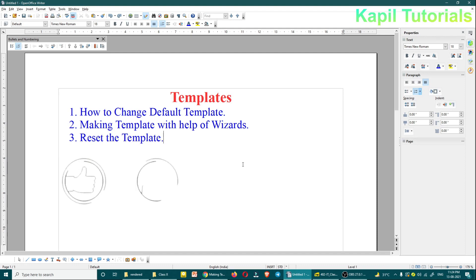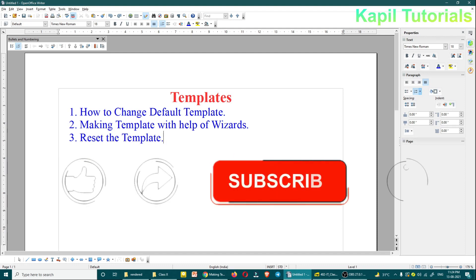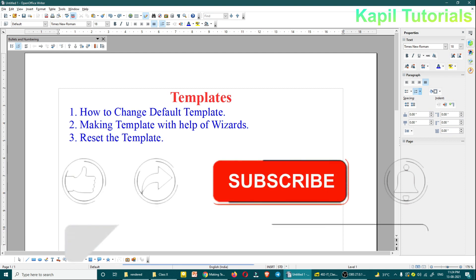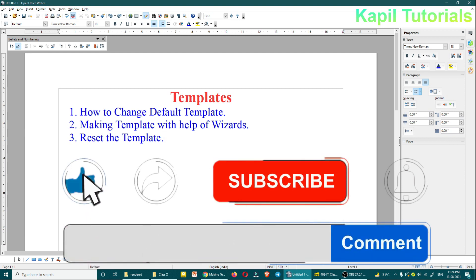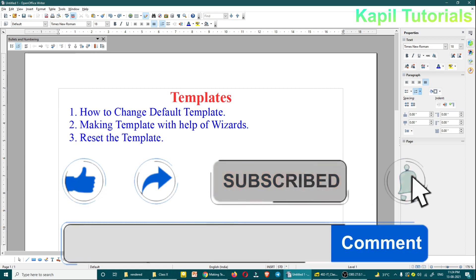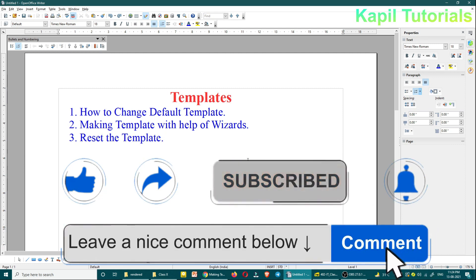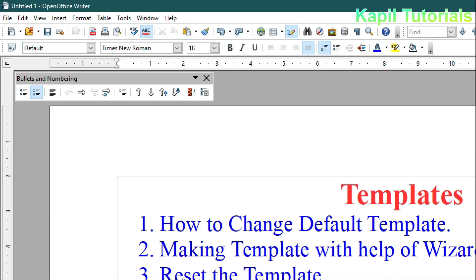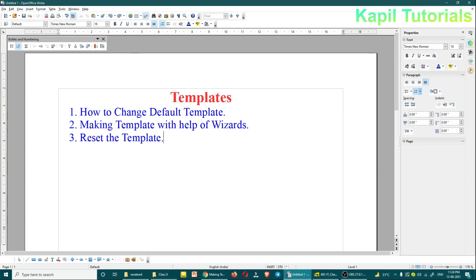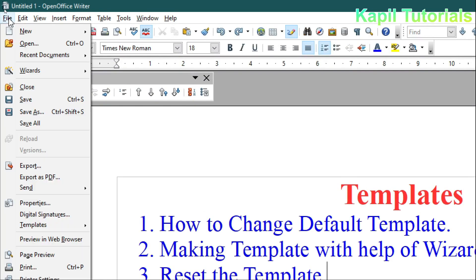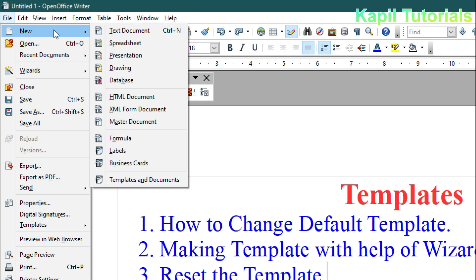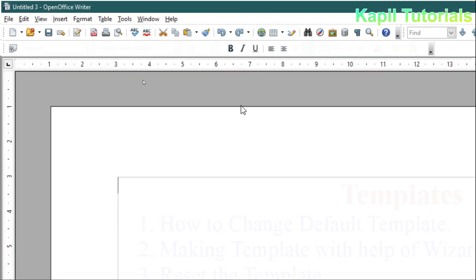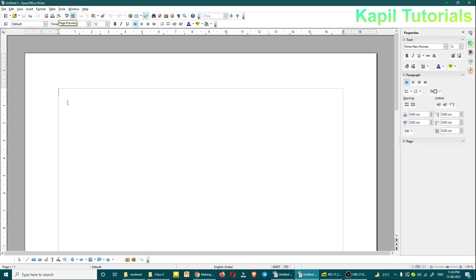Welcome back students. Last time I was covering templates. This time I'll be teaching how to change the default template. For changing the default template, what it means is: suppose if I click on File and New, when I click on Text Document, this is the default template which has been selected, and due to that this document is totally empty.